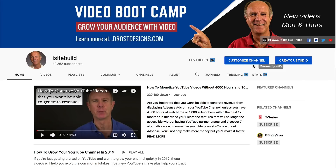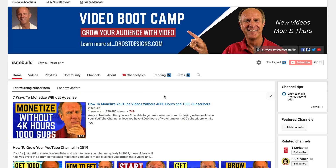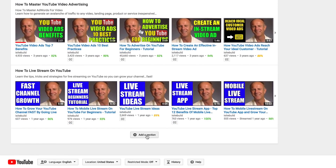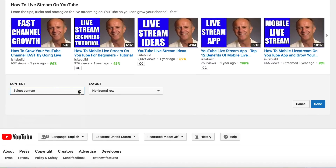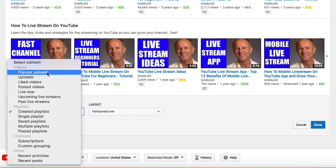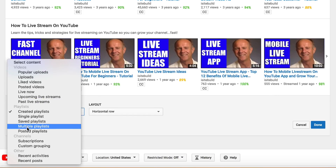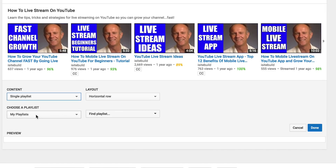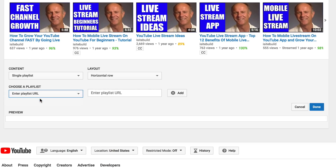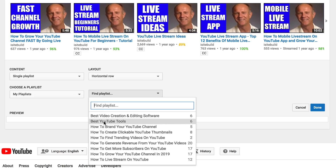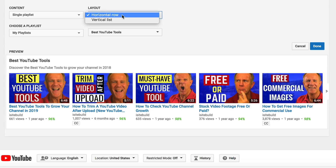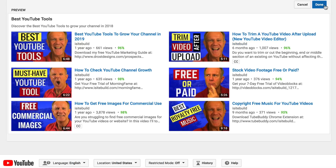Log into your YouTube channel, click Customize Channel, scroll down to the bottom of the page, and click Add a Section. Under Content, click the drop-down box — you'll see Videos, Playlists, Channels, and Other. Select Single Playlist, then under Choose a Playlist, click the drop-down box. You can enter a playlist URL or find a playlist from your list. I'm going to select 'Best YouTube Tools.' Under Layout, select Horizontal Row or Vertical List, then click Done.